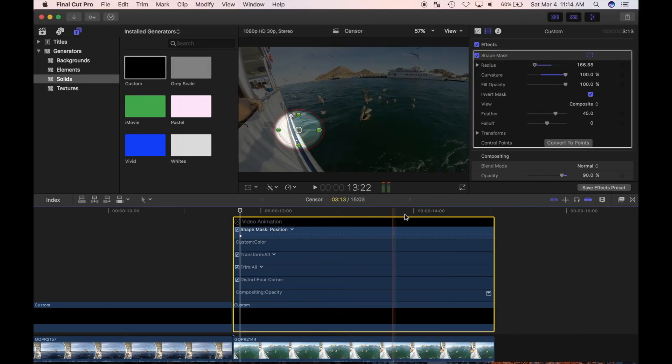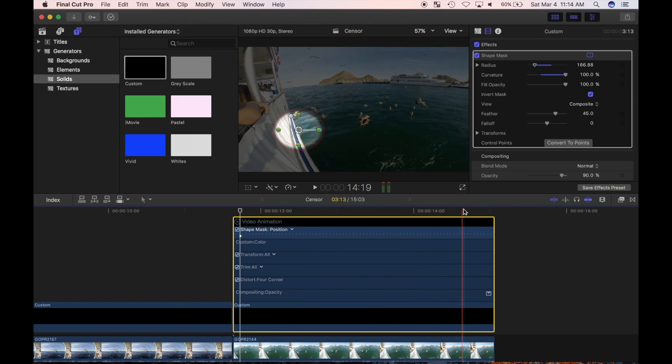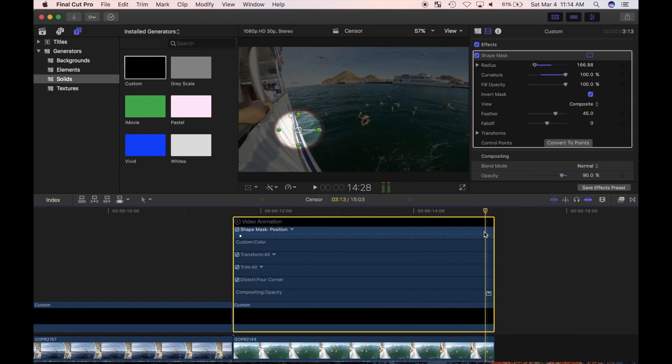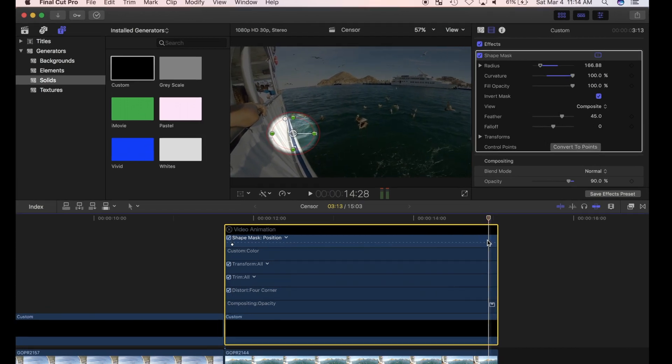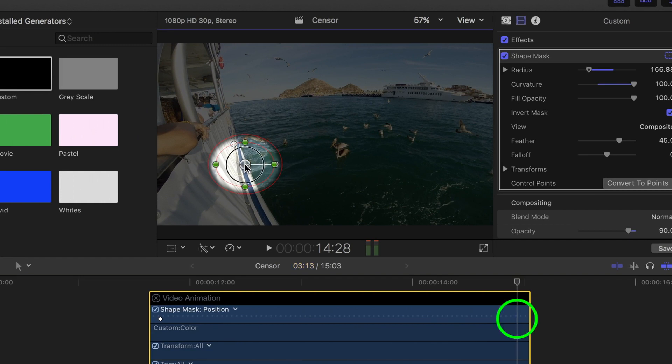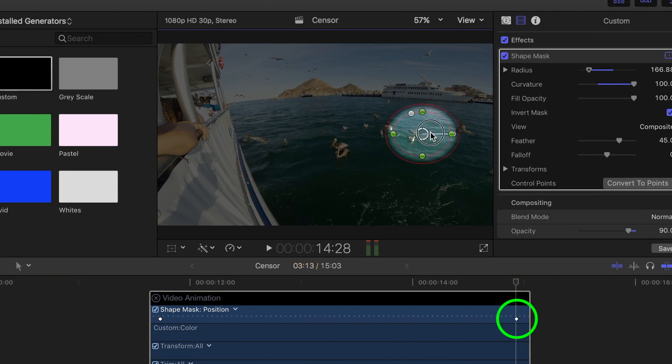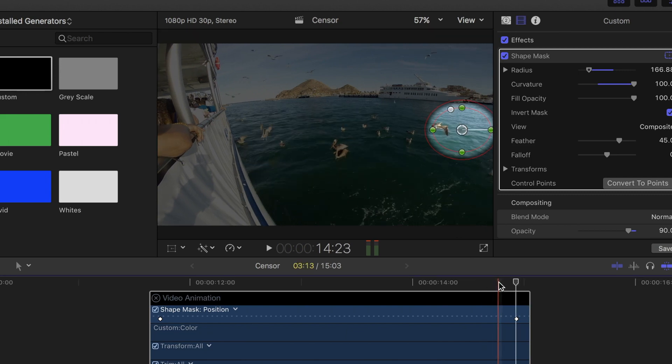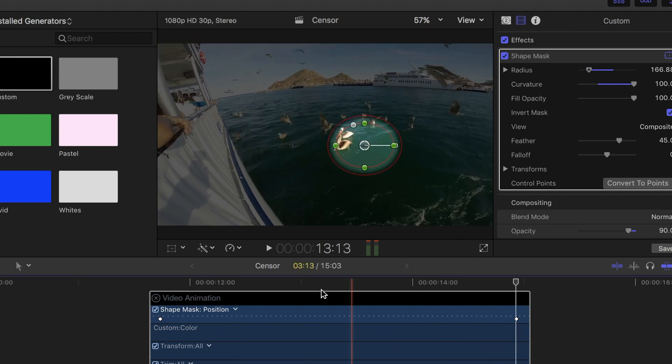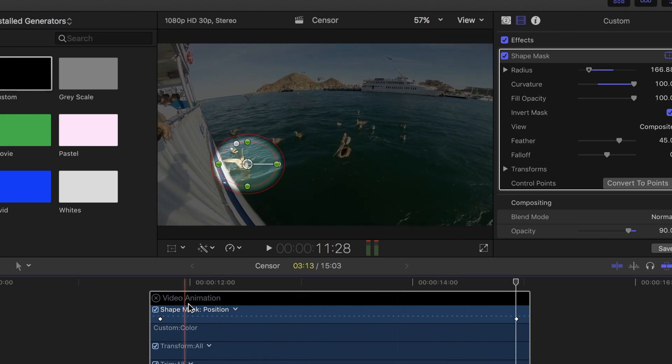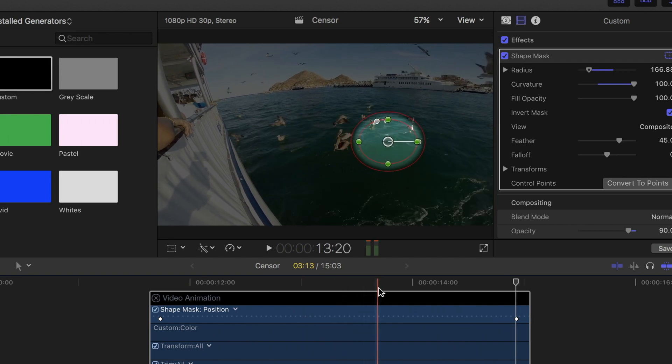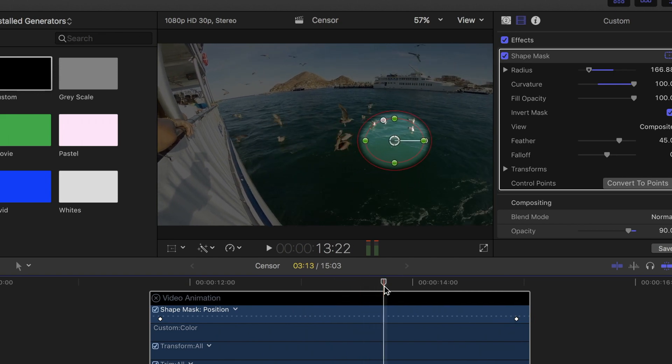Now, I'll skim over and place my playhead at the end of my clip and reselect shape mask section. When I click and drag the center button of my mouse to the new position, Final Cut Pro automatically adds another keyframe. If I skim over my clip, you can see the mask effect moves from the position selected in the first keyframe to the next one.